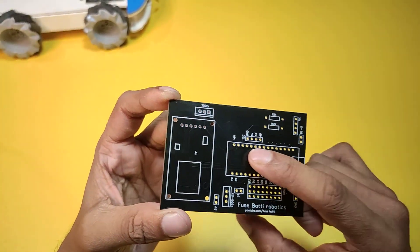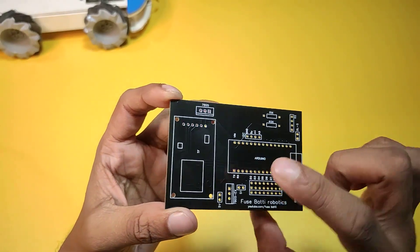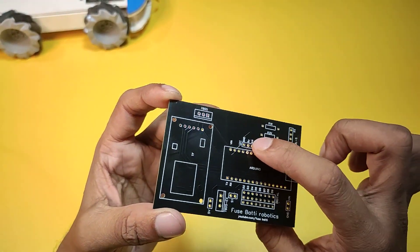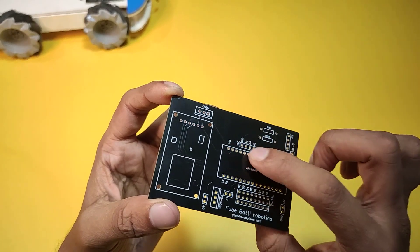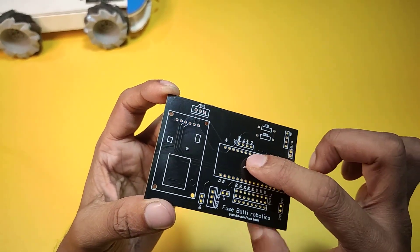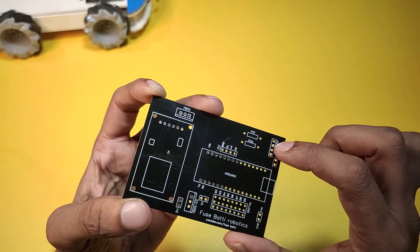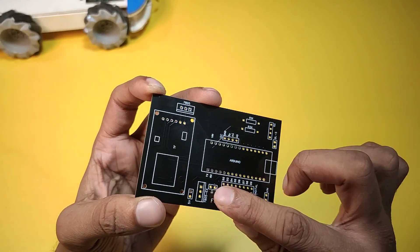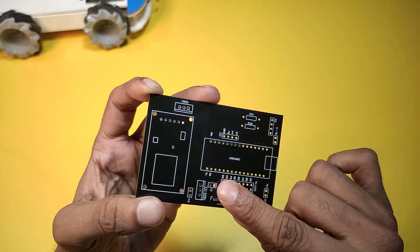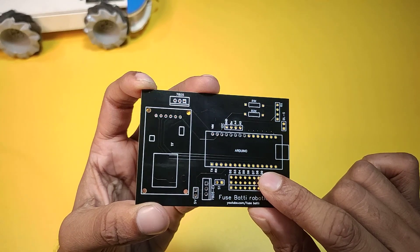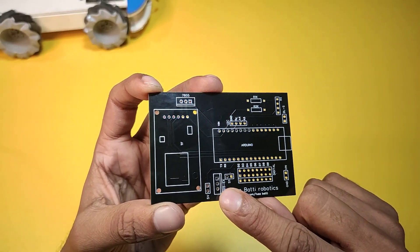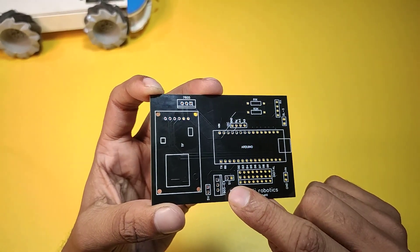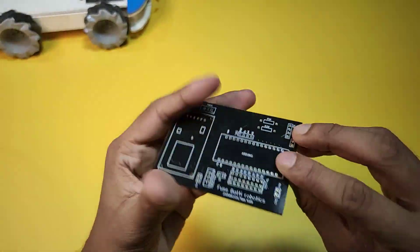So you can connect an Arduino Nano here and a microSD card reader, I2C pins or I2C, however you say it. And here goes the Bluetooth module and there's the digital pins that are marked here. You can also add another 7805 voltage regulator module. And that's it.